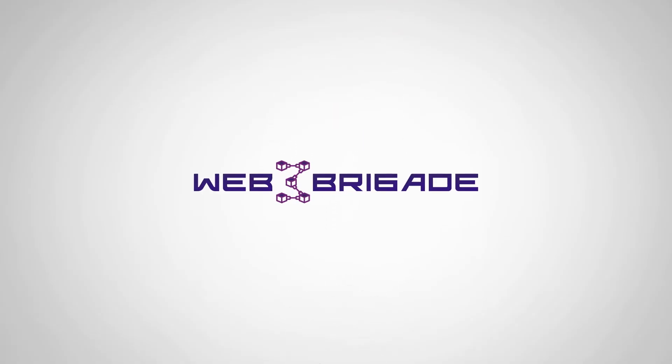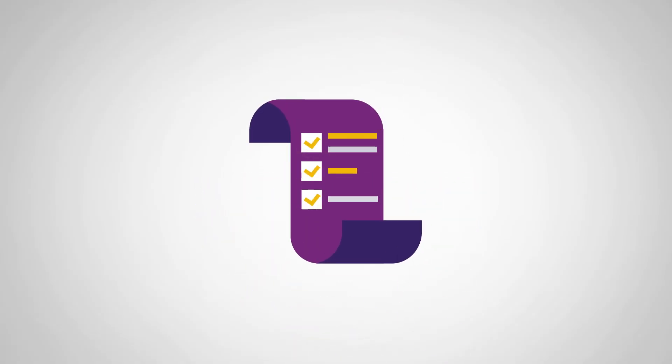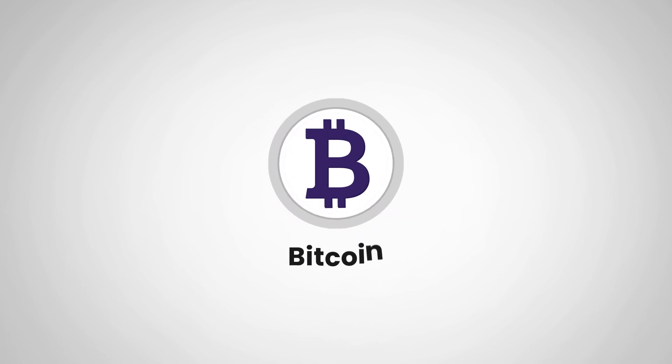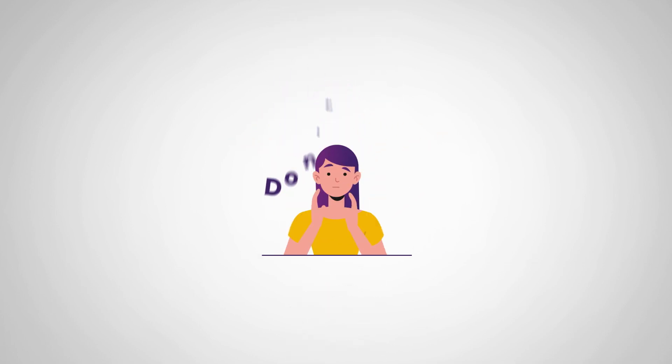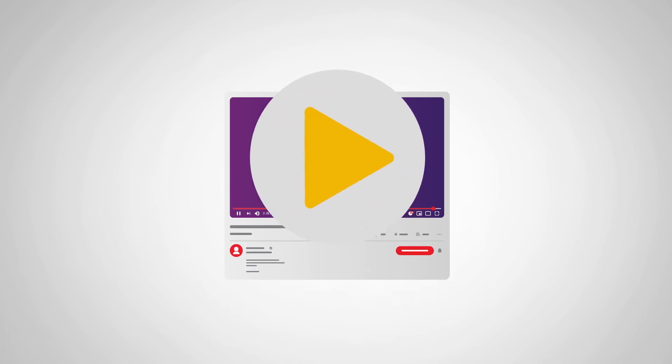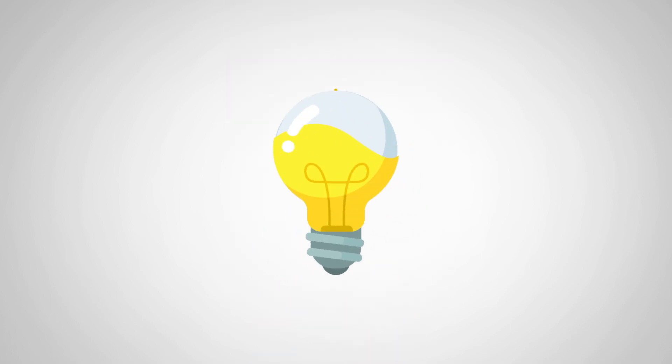Hello and welcome to our channel, where we make complex topics simple and easy to understand. Today, we're going to talk about Bitcoin. You may have heard of it before, but don't worry if you haven't. By the end of this video, you'll know everything you need to know about Bitcoin.